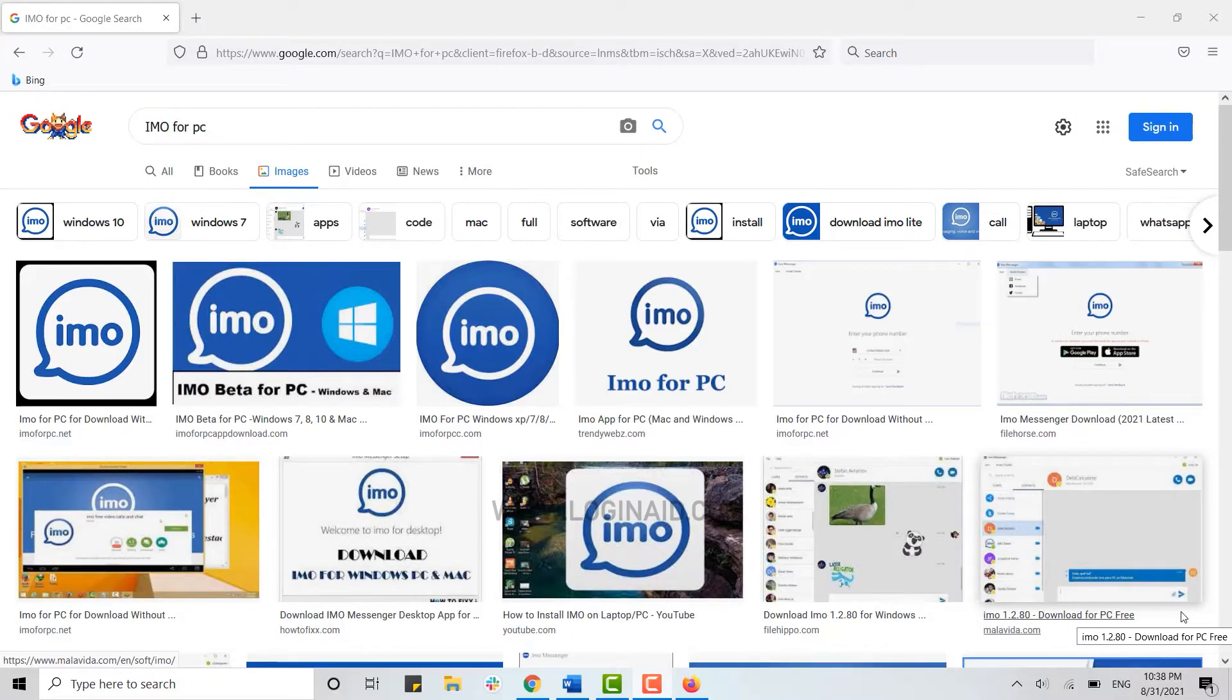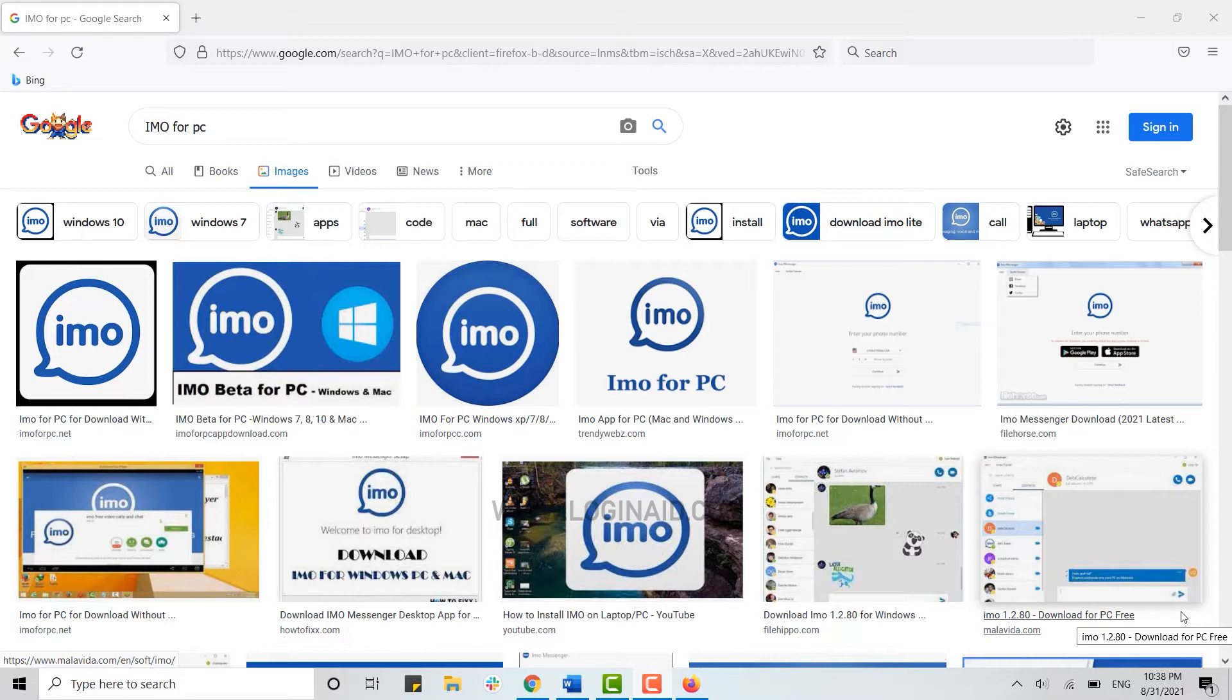Hello everyone, welcome back to the logging in channel. Today for this episode of logging in I will be showing you how you can download the IMO application for your desktop.